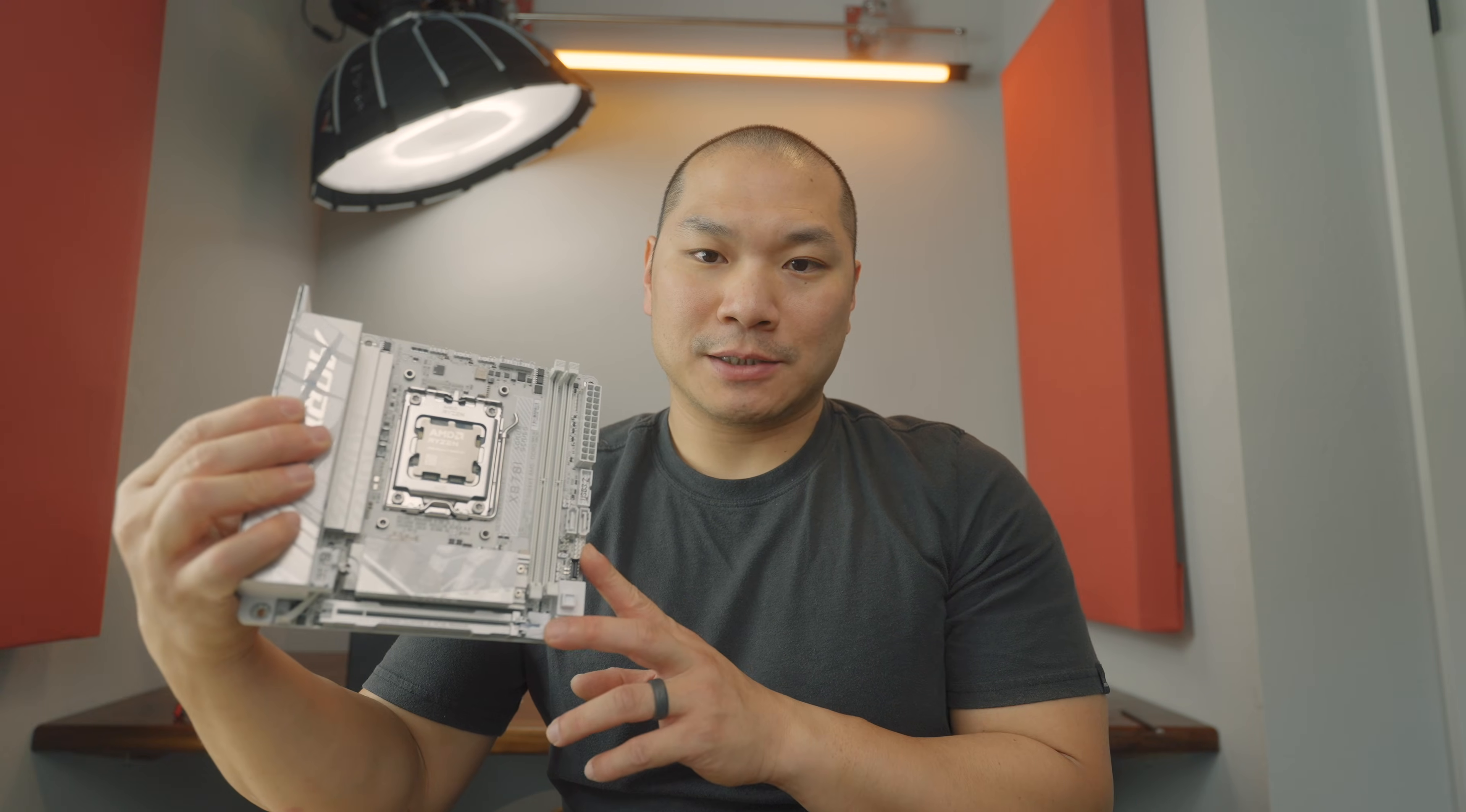There are two X870 ITX motherboards on the market currently. I reviewed one already and let's talk about this one today. This is Gigabyte's Aorus Pro Ice.